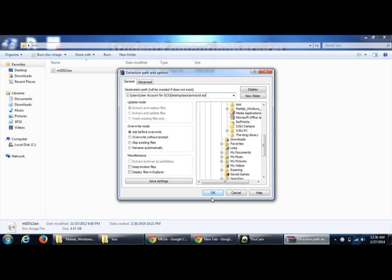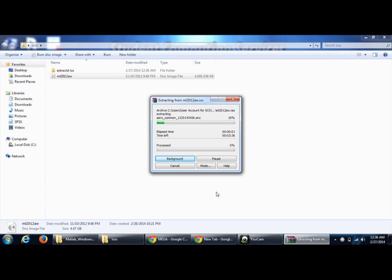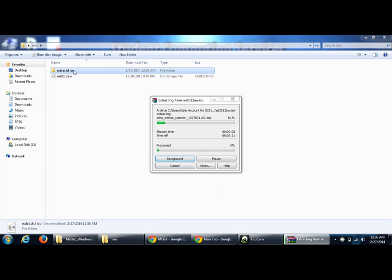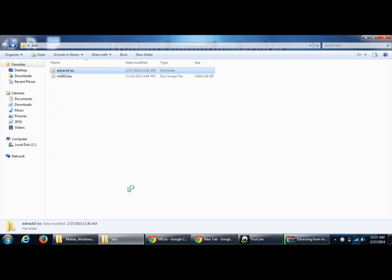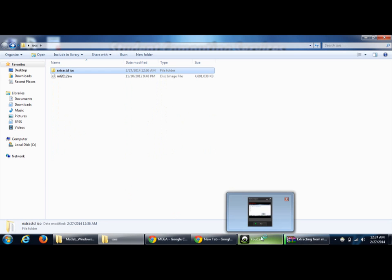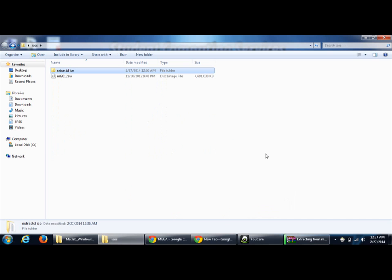All the files which are supposed to be burnt on a DVD will all be extracted using this software. Once it is extracted, you will be able to see all the files in that, and you can run them in a normal way.